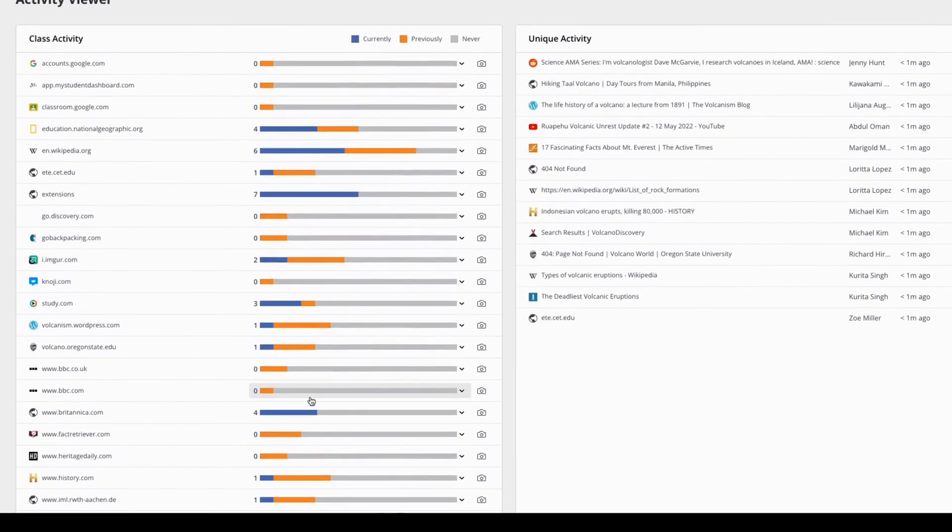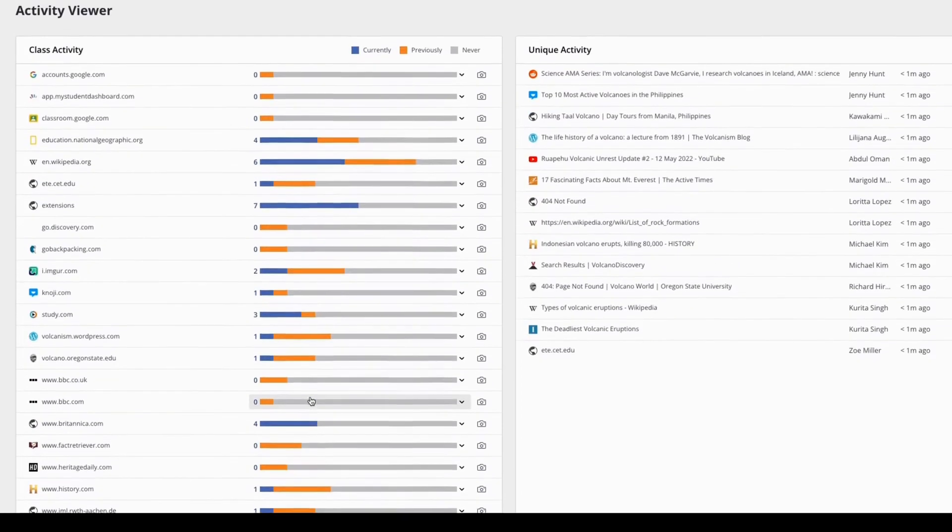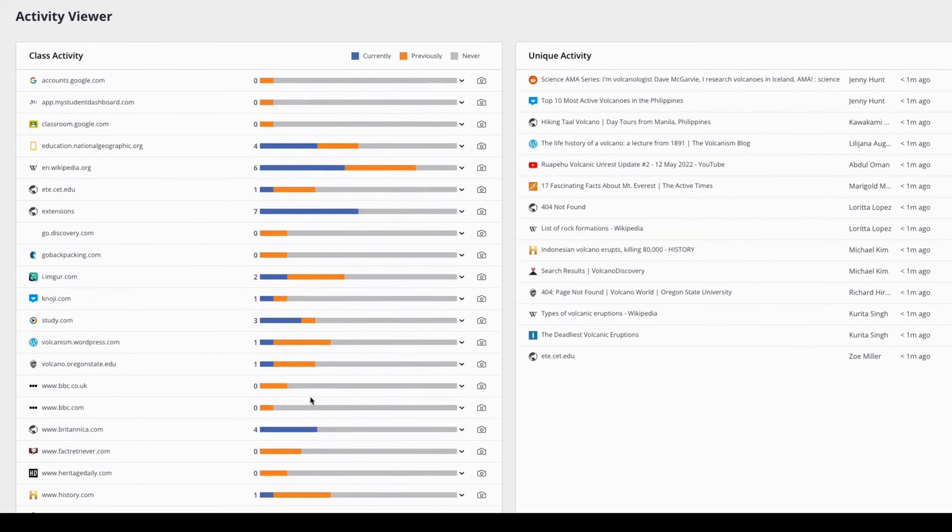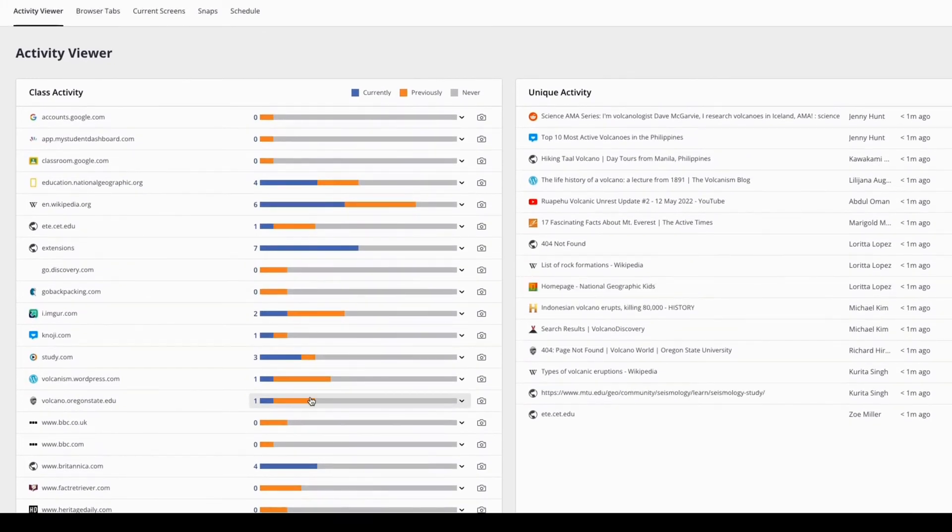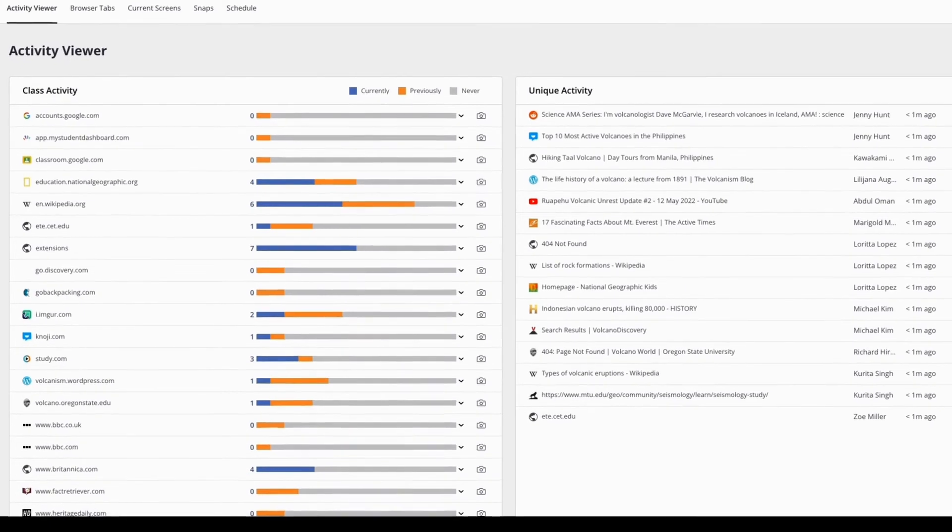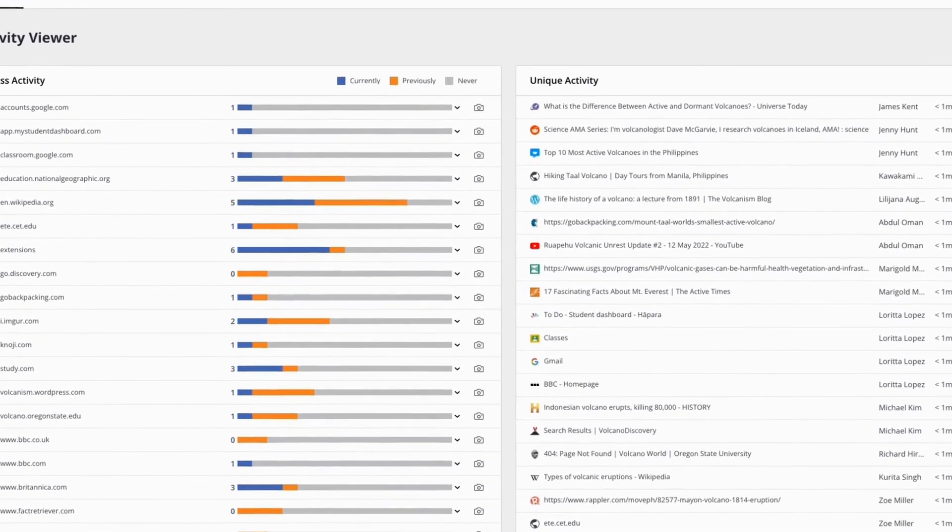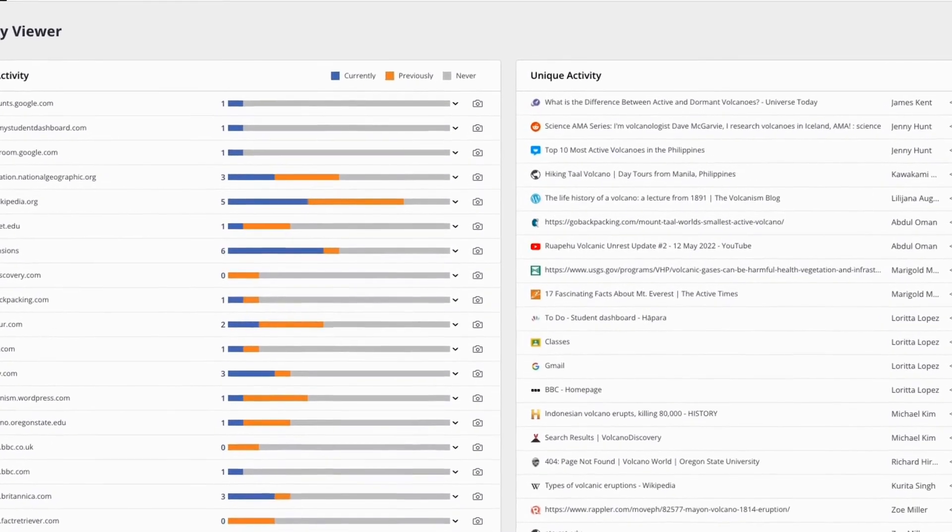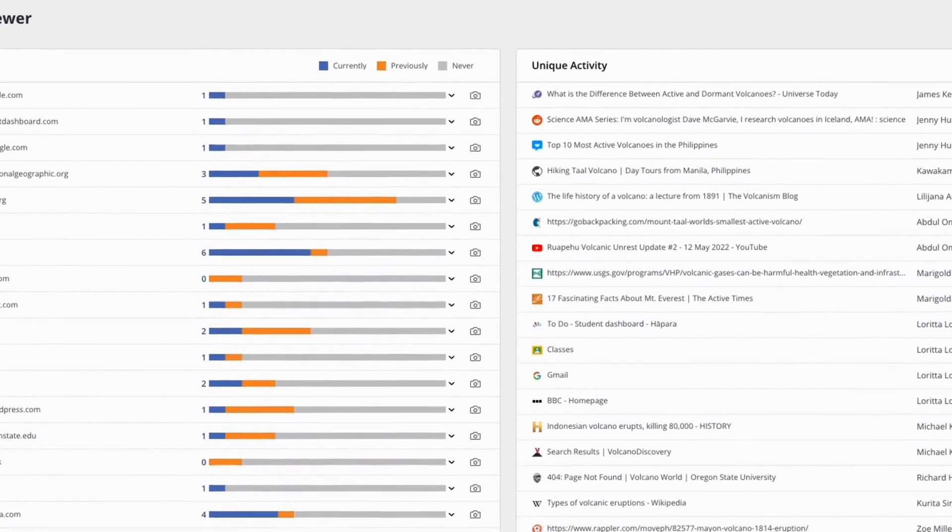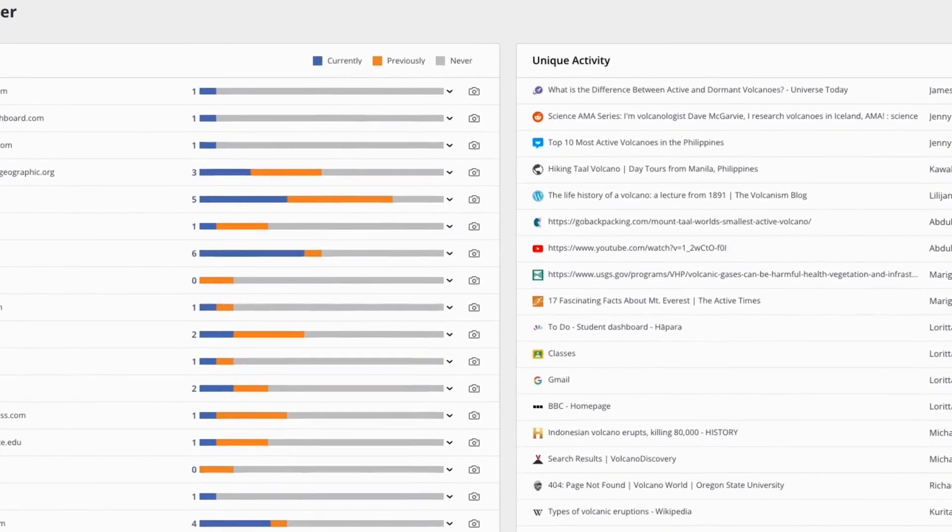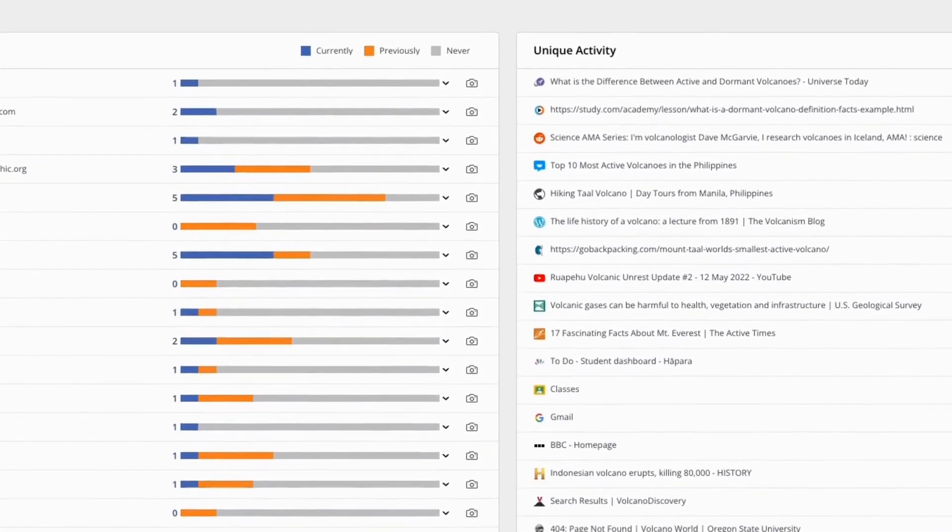You can use the Activity Viewer to have class discussions about reliable and unreliable online resources when doing research projects. You can pull some of the websites listed in the Activity Viewer and have a whole class discussion about resources for online research.